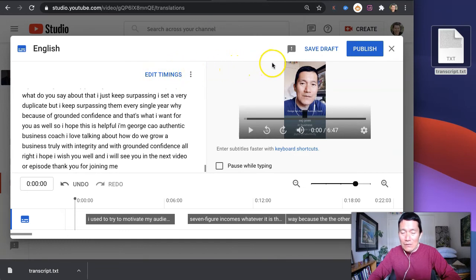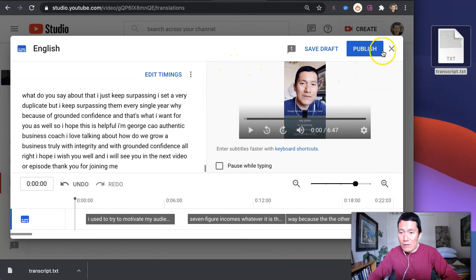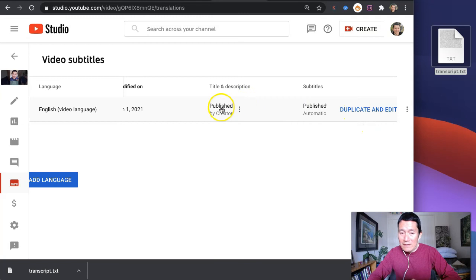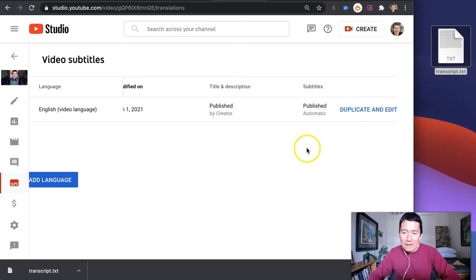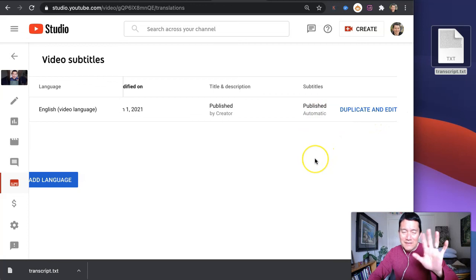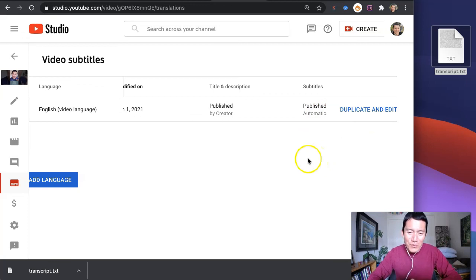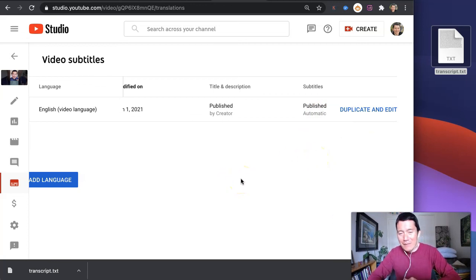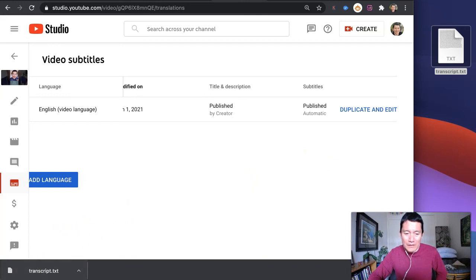I hope this helps. You don't even have to publish this. You can simply close and discard changes if you want to keep the automatic YouTube version. But if you wanted to edit that, that's another tutorial. I hope this helps you get the captions or subtitles for your YouTube video.